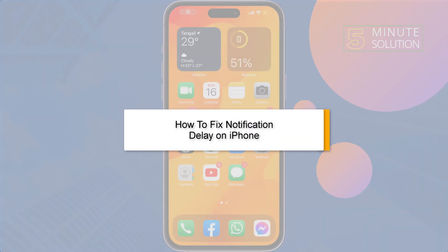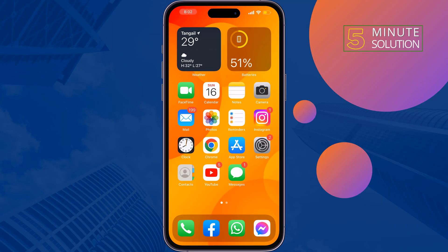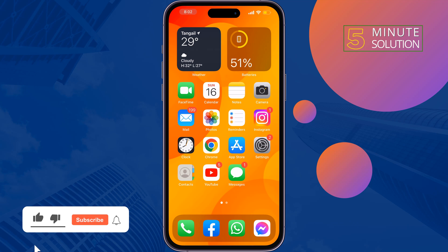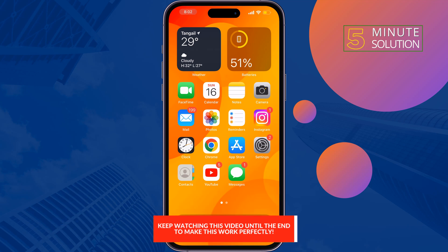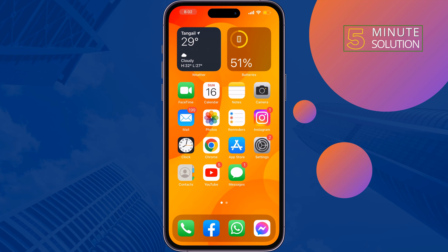This five minute solution will show you how to fix notification delay on iPhone. Do you have a notification delay problem on your iPhone for some specific apps? If you're facing this delay notification issue, just follow these simple solutions to fix it. The first solution is to offload the problematic app.